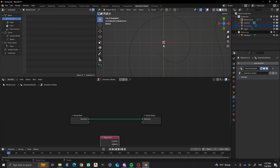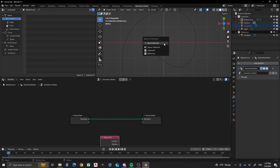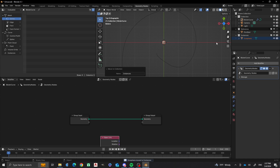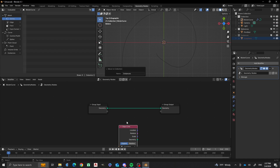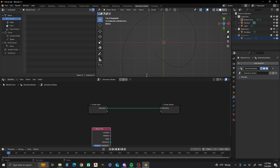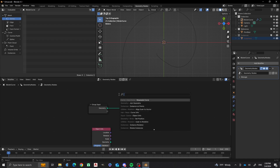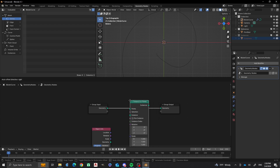I'm also going to hide it. What I like to do is have instances in their own collection. So I'm going to press M and move it to a new collection called 'instances', then turn off the instances collection. Now, to get instances to follow along this curve, I'm going to add an Instance on Points node.